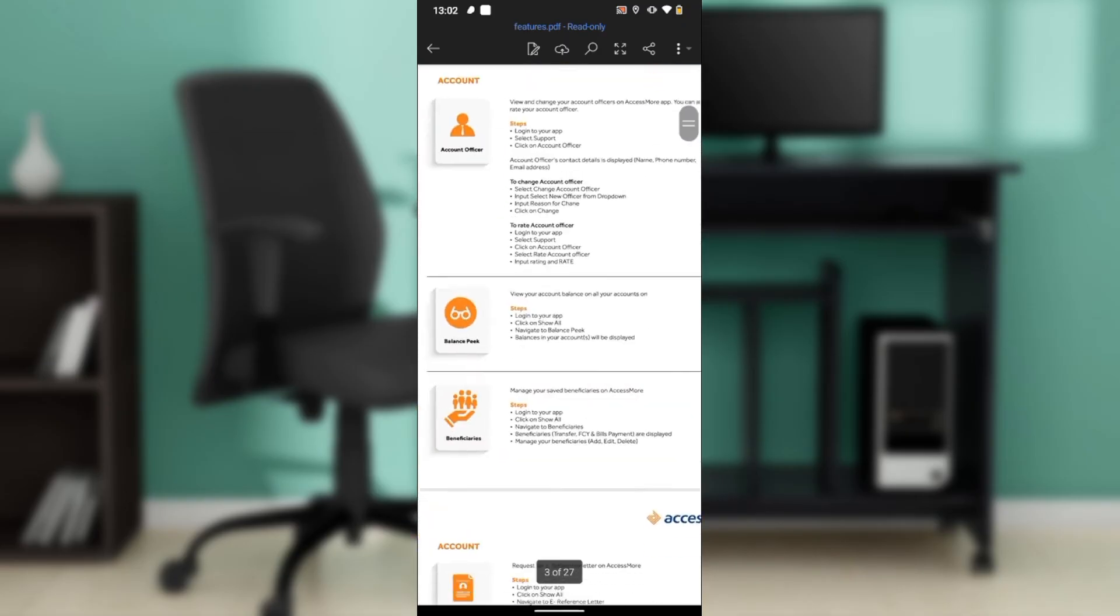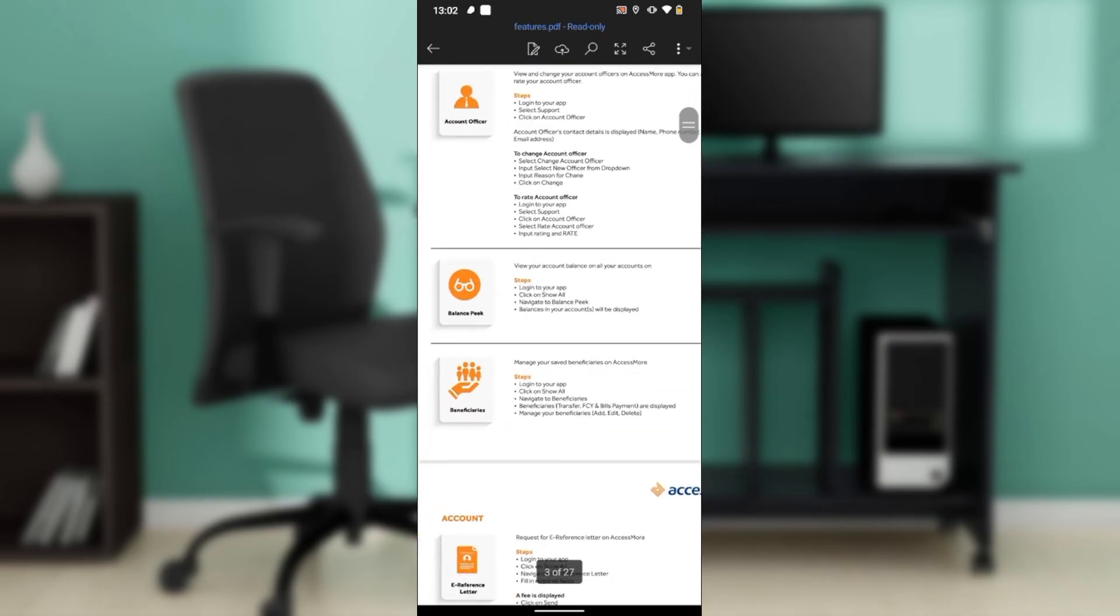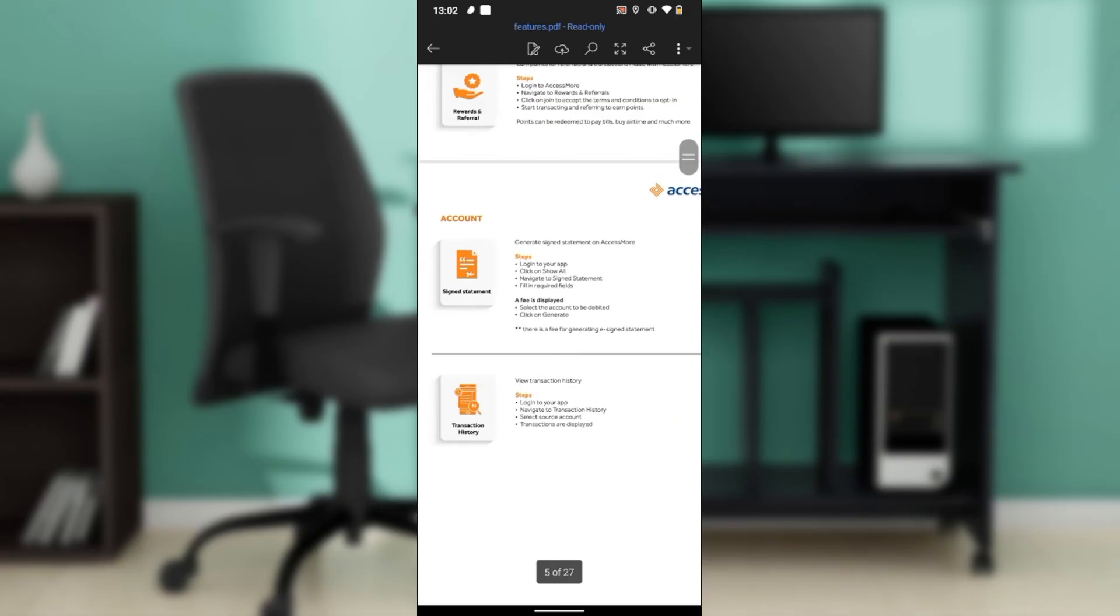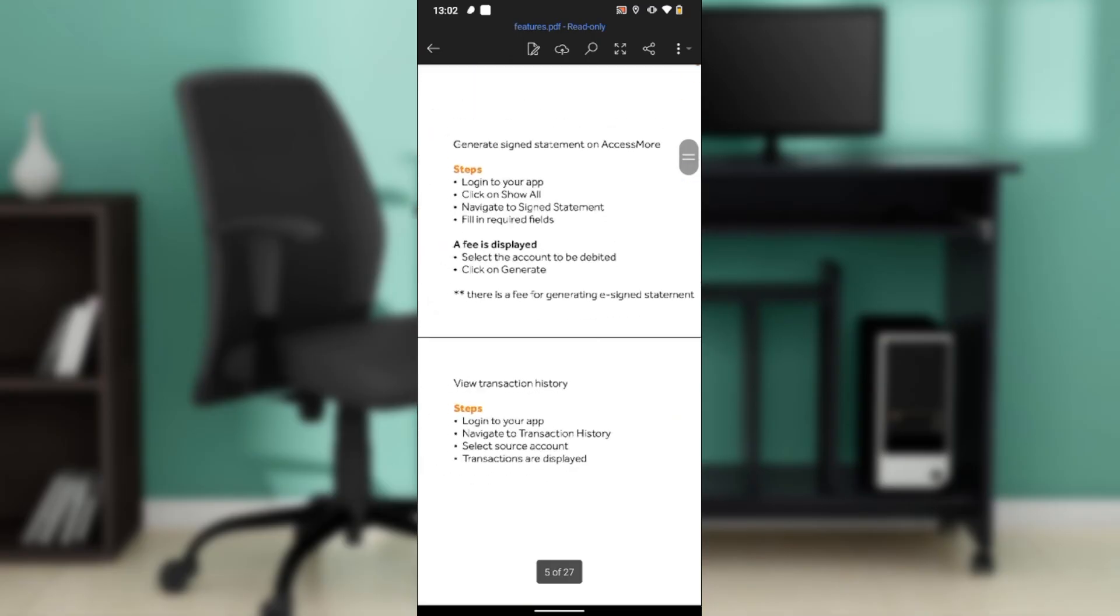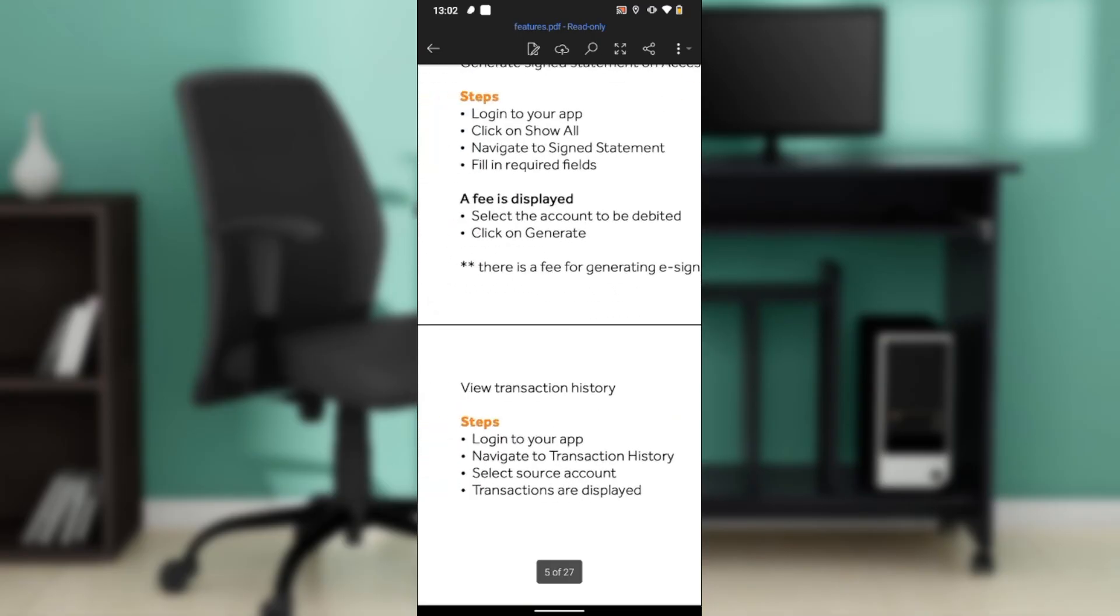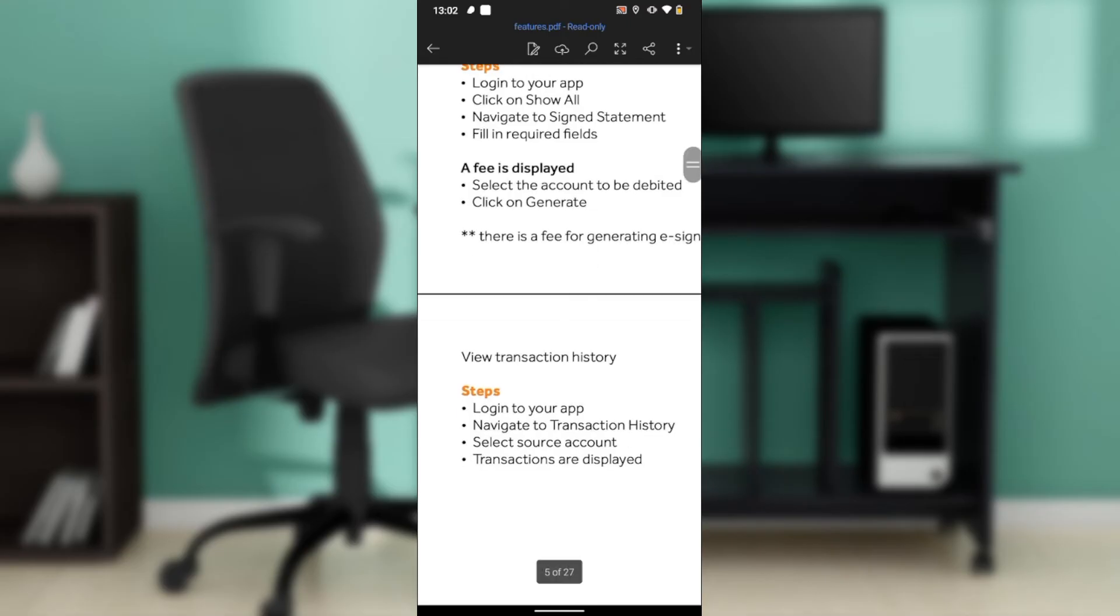These are the steps that you take once you get into the app itself. Number one: log into your app and from the home page navigate to the transaction history.